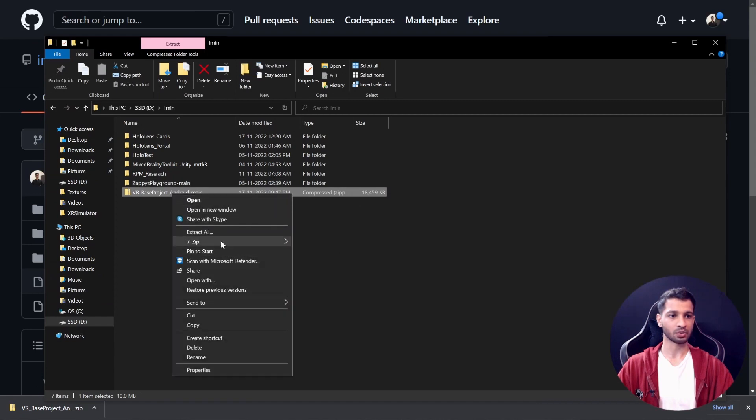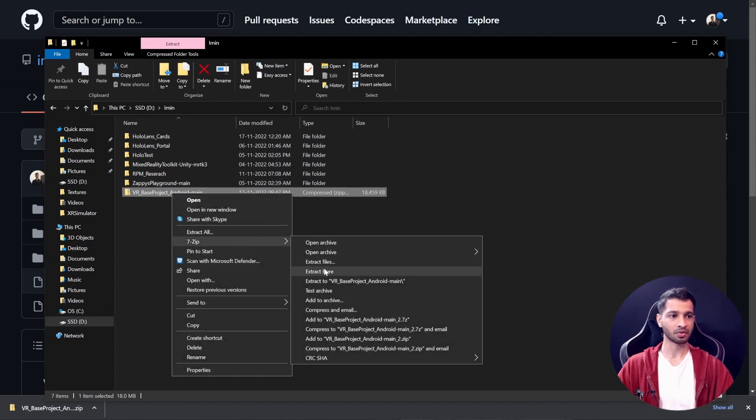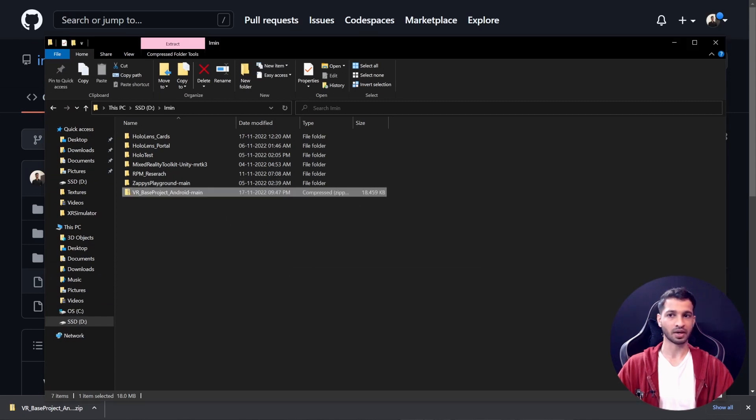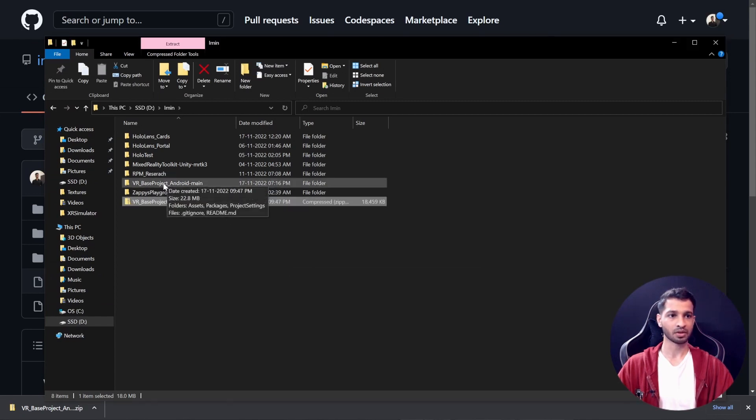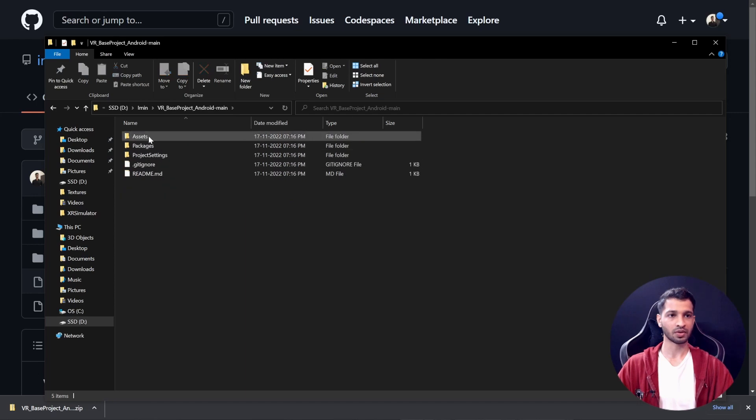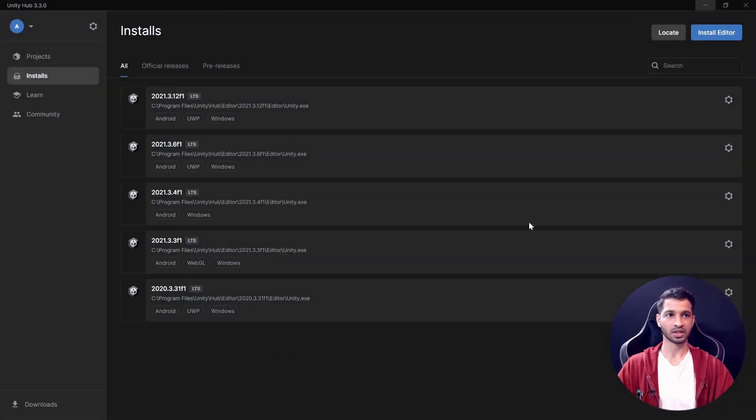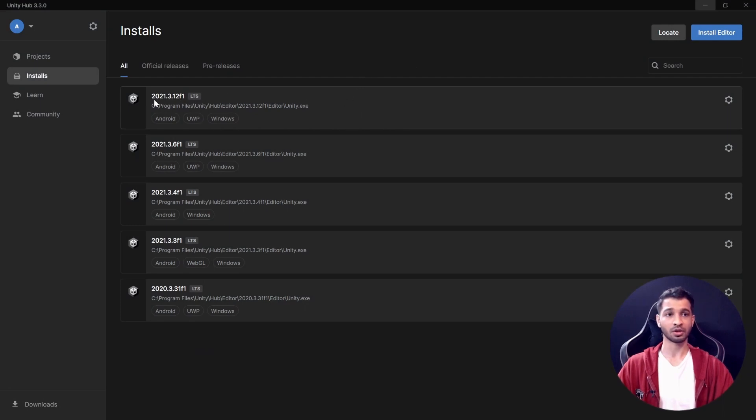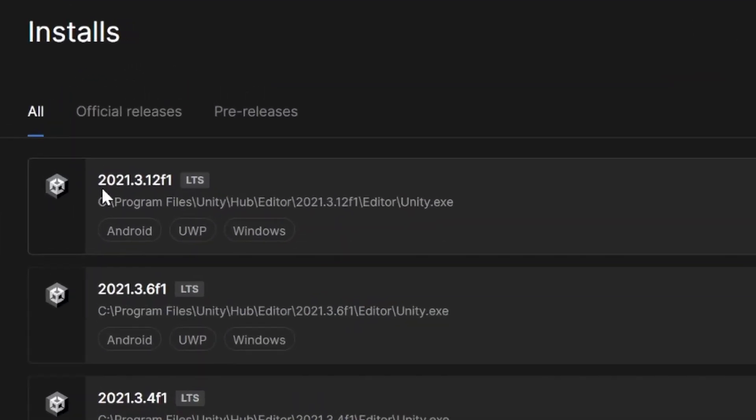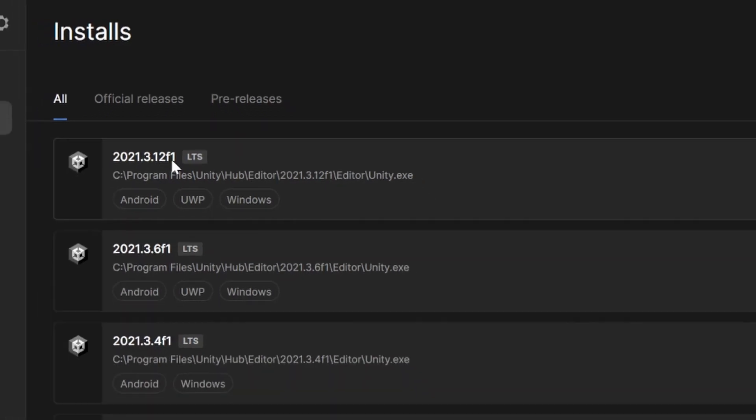So here we have the files of our project. Then what we want to do is go inside Unity Hub, and here you need to make sure that you have the Unity Editor version 2021.3.12 f1 downloaded and installed. This is the latest version of editor that's there while I'm recording this video.